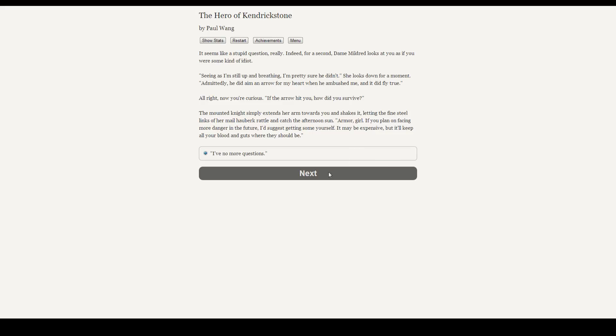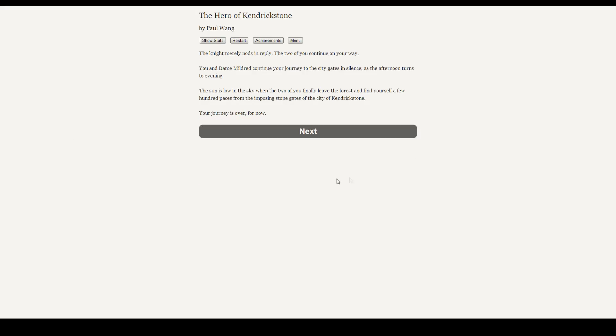And with that, we are wrapping up our questions, I guess. The knight merely nods in reply. The two of you continue on your way. You and Dame Mildred continue your journey to the city gates in silence as the afternoon turns into evening. The sun is low in the sky when the two of you finally leave the forest and find yourselves a few hundred paces from the imposing stone gates of the city of Kendrickstone. Your journey is over for now.